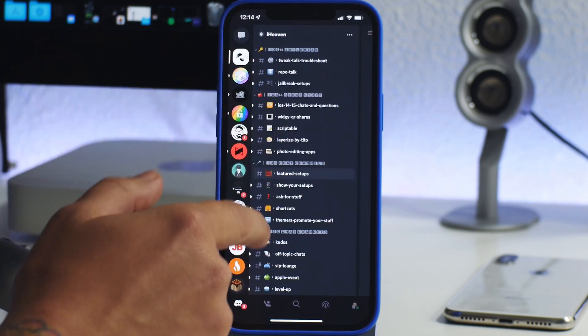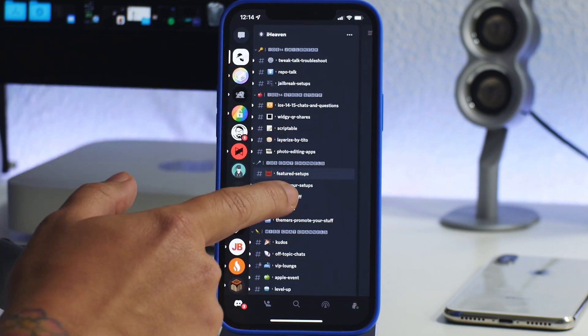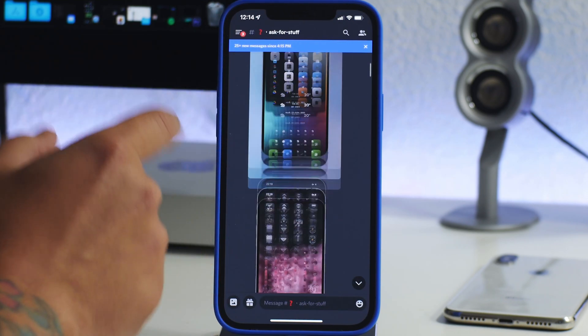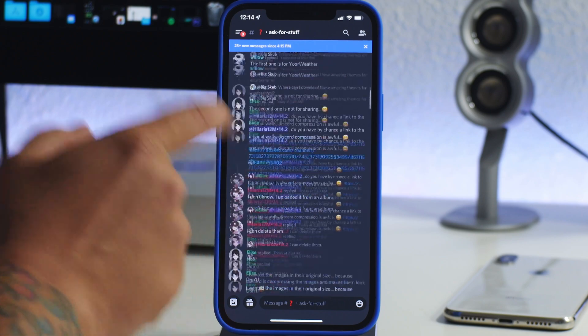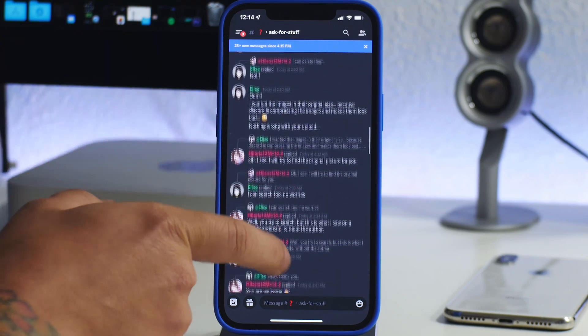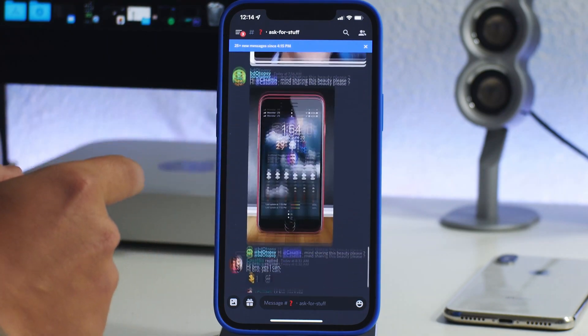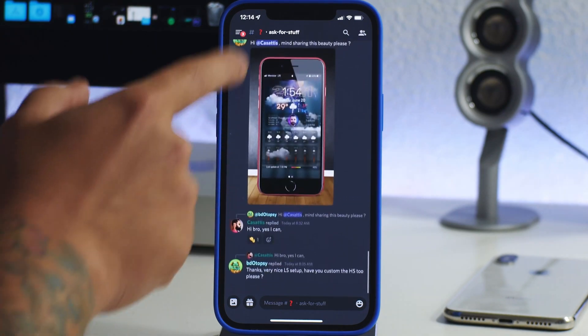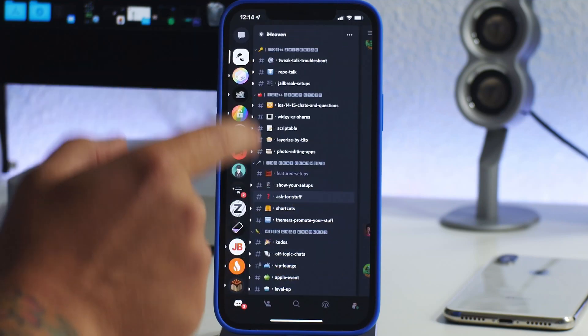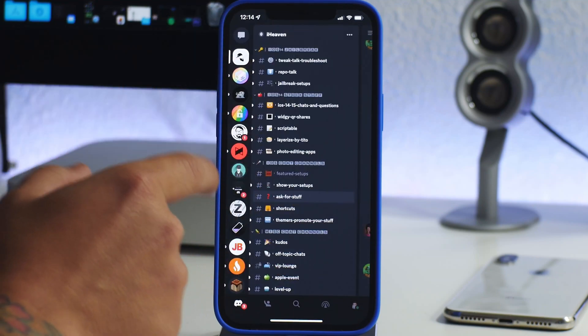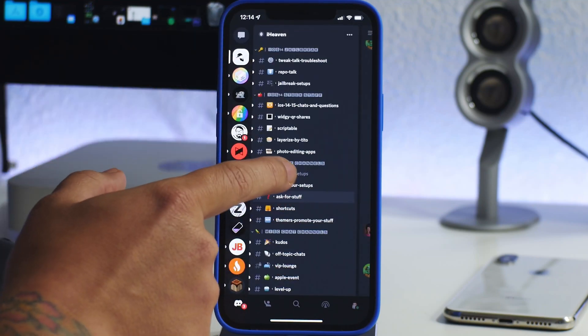All you got to do is ask that user in the ask for stuff section here. You can just ask them, you know, what icons are those or what tweak is that. Very simple how this works.